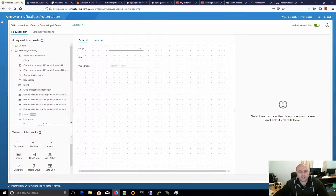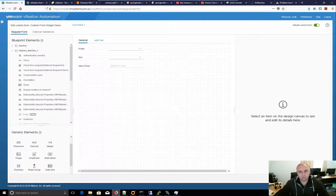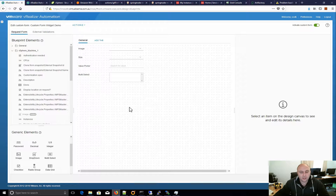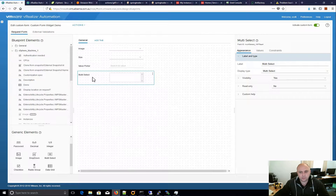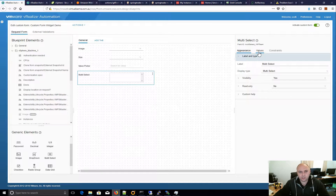Hi, it's Scott Norris here. Just continuing on the series on custom forms and looking at the individual elements — a nice quick video. Today we're going to look at multi-select. Multi-select is essentially a box of items that you can select multiple of, one or many. This is it in its plain form. Like with all of them, we've got our read-only, our visibility conditions, etc., but I'm really just going to look at the values today and how we can use that.